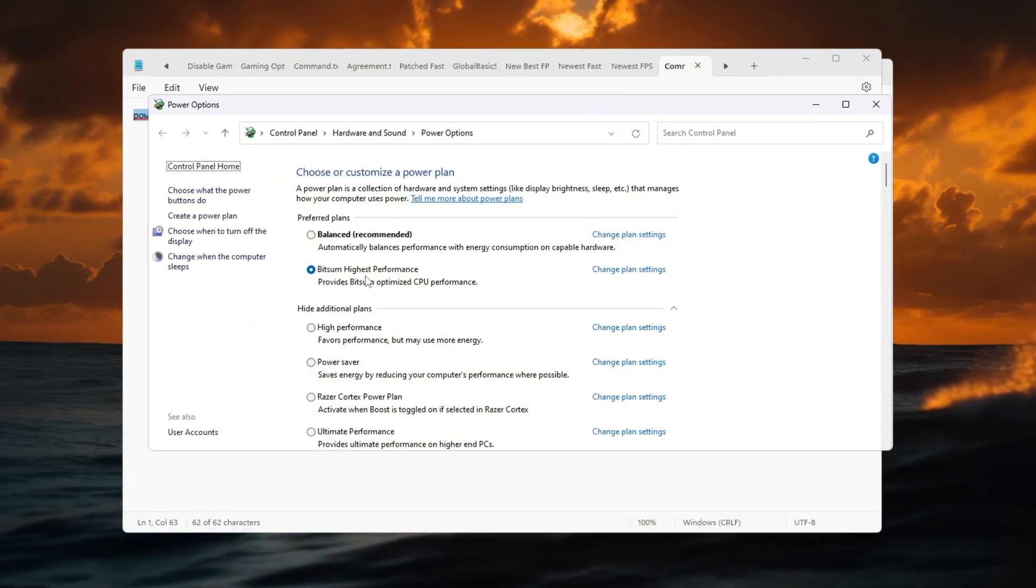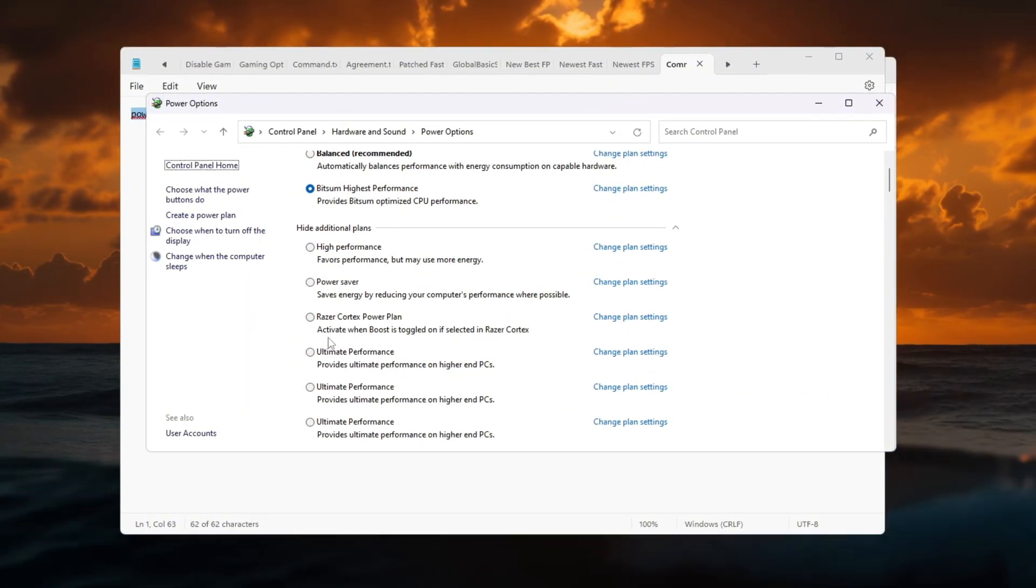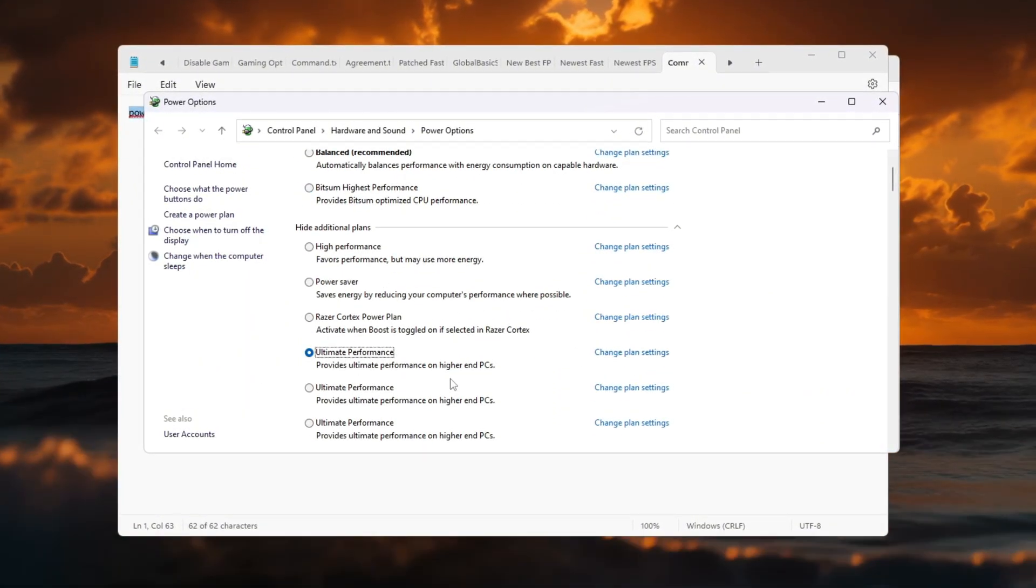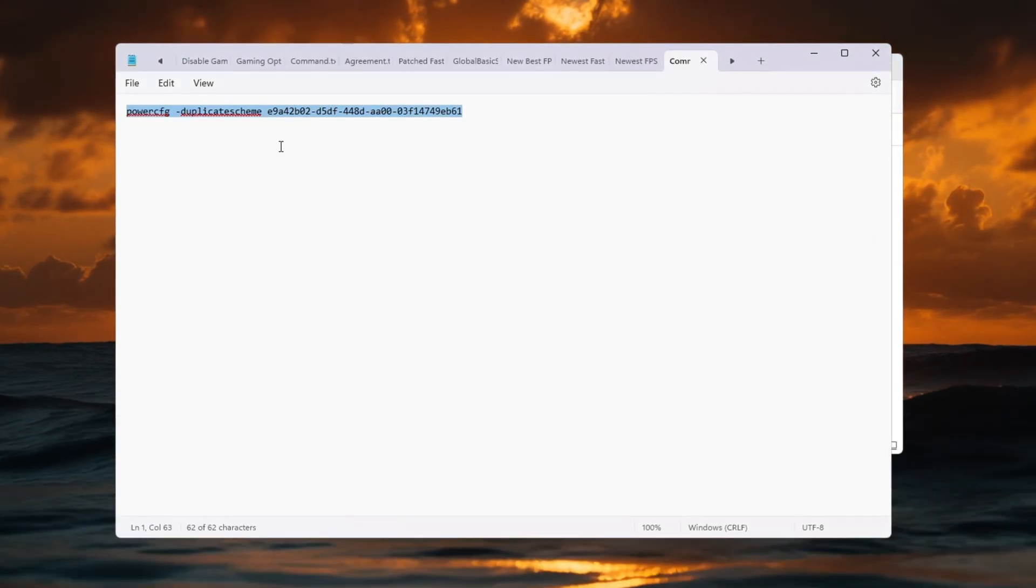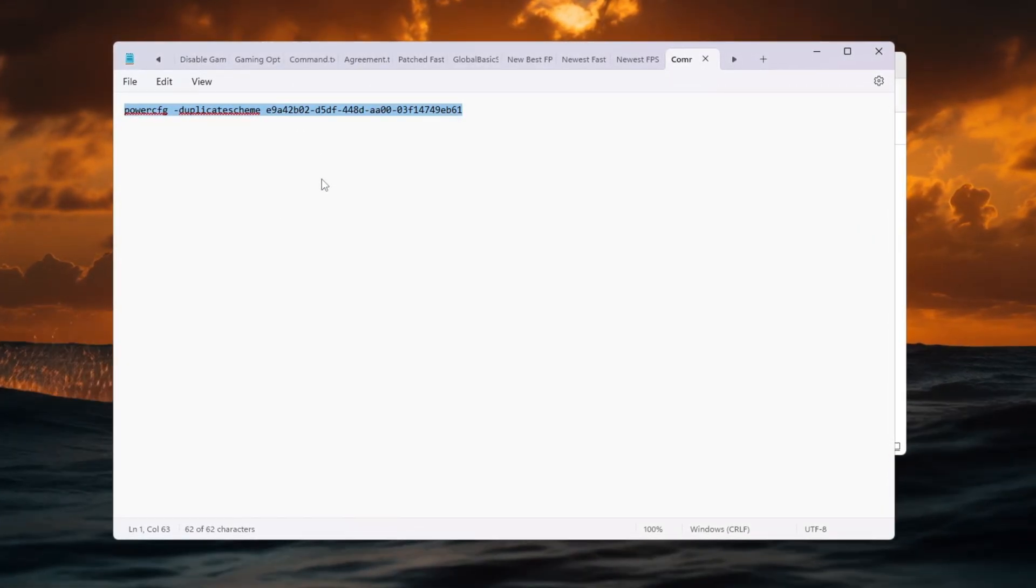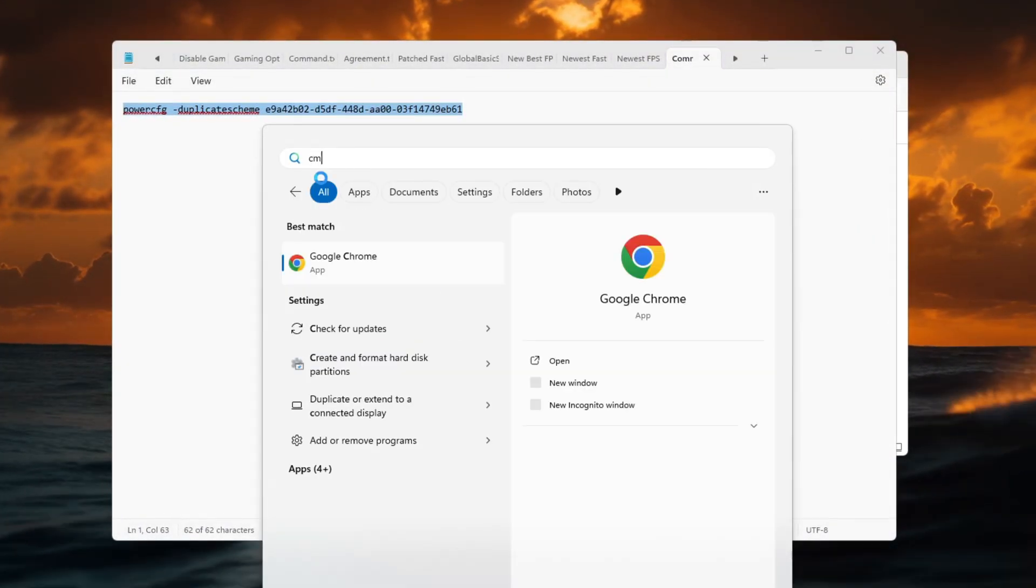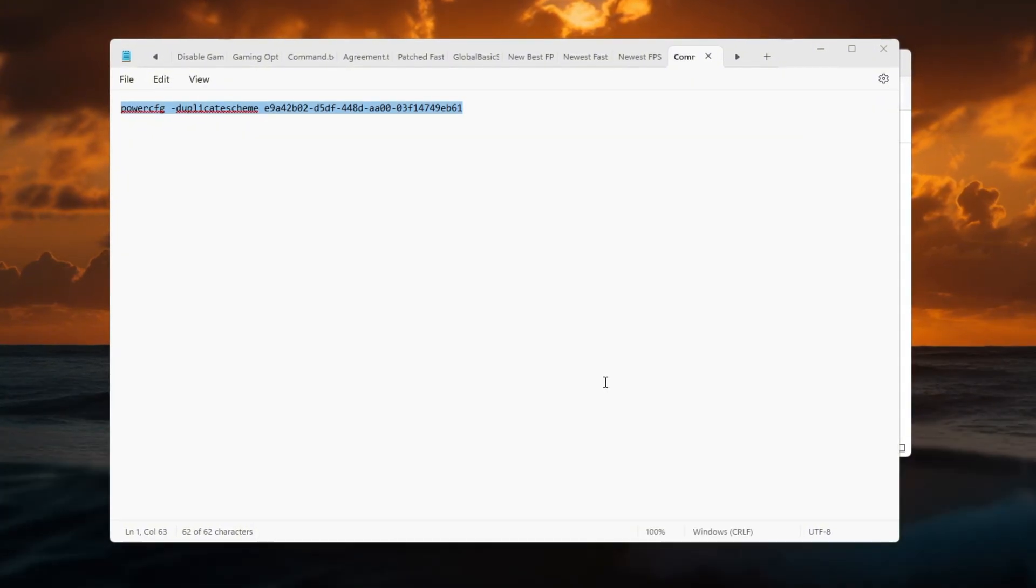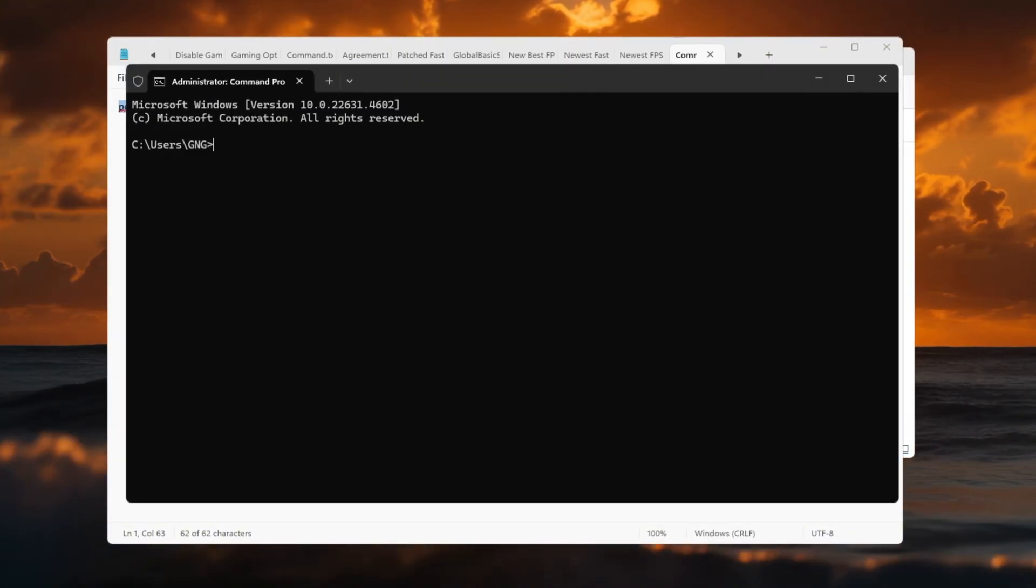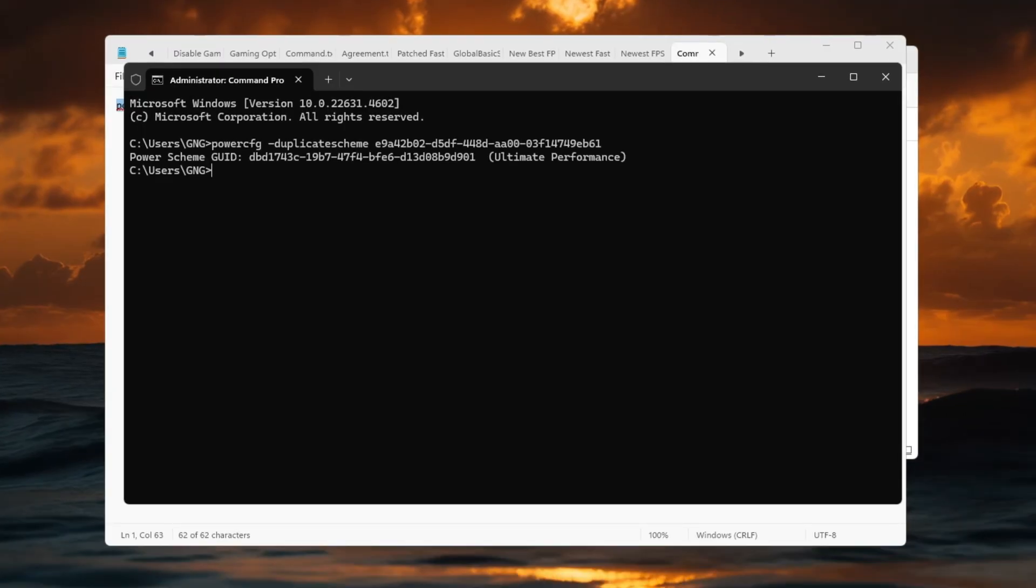Select High Performance if it's available. But we can go even further and unlock a hidden plan called Ultimate Performance, which removes all limits from your PC. To enable it, copy the command from the video description. Then right-click the Start menu, select Command Prompt Admin, and paste the command.